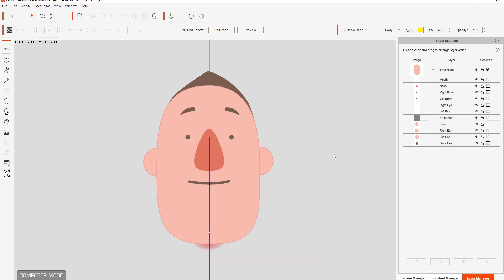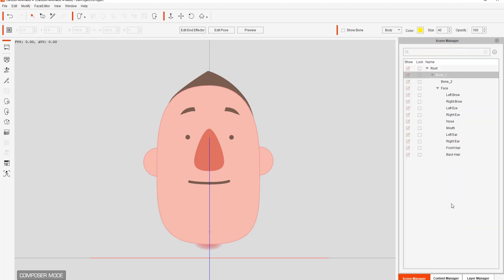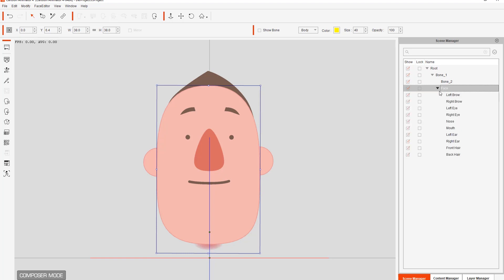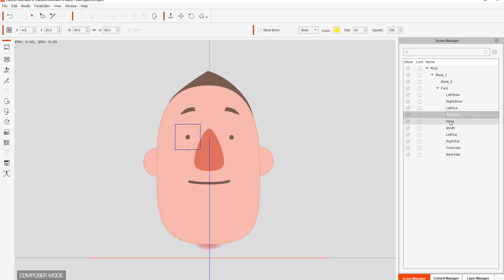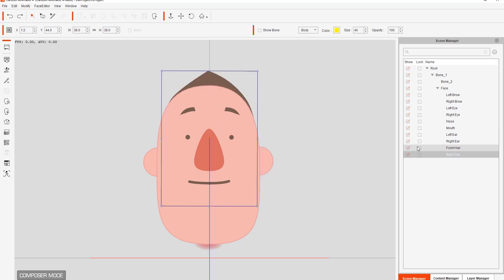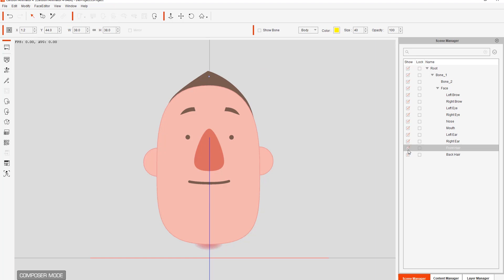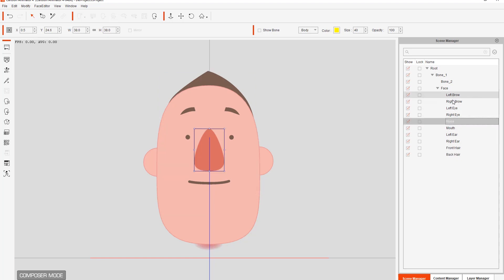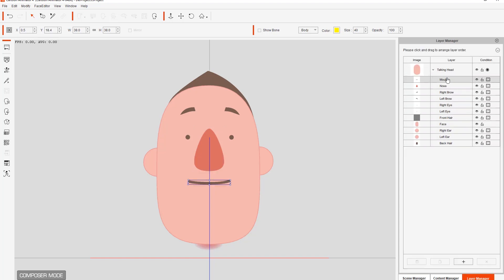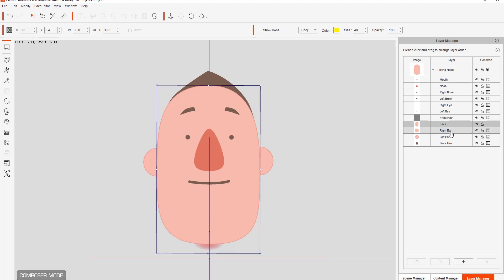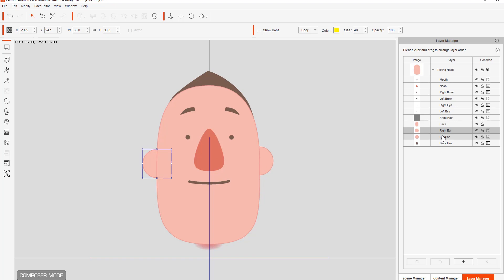Your standard G3 head consists of a number of different components. Let's go to the scene manager and take a look at the face. You can see it consists of all these different components: left brow, right brow, left eye, right eye, nose, mouth, left ear, right ear, front hair, and there's also a back hair. This character actually doesn't have a front hair — if we deselect to show it, back hair will show but front hair doesn't. In the layer manager you can see the same components and the hierarchy of their layers: mouth is on front, then nose, then right brow and left brow, and we also have the face, right ear, and left ear.